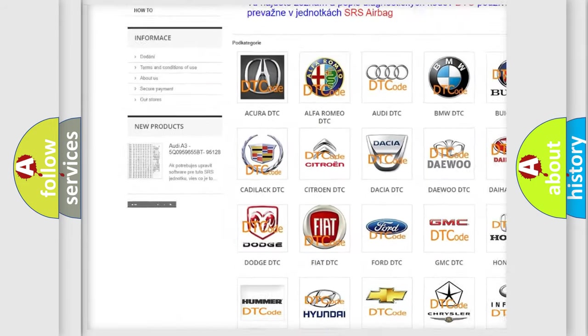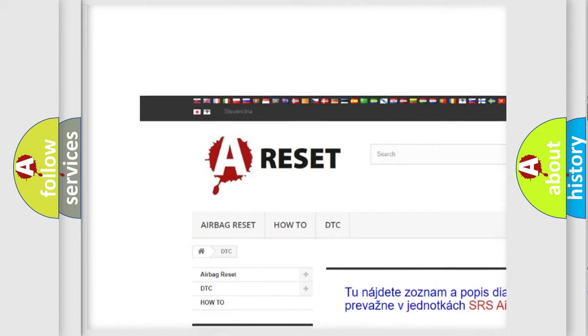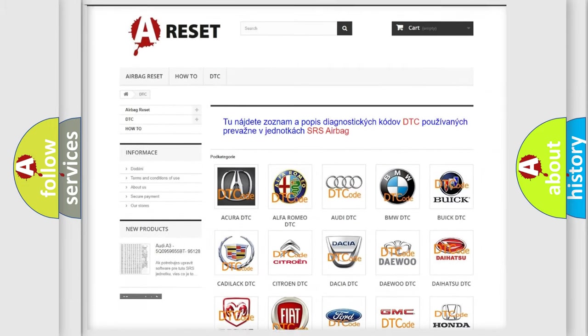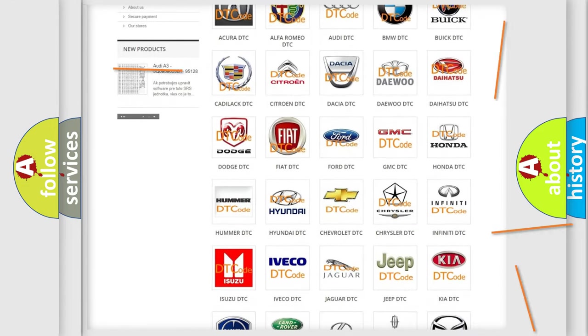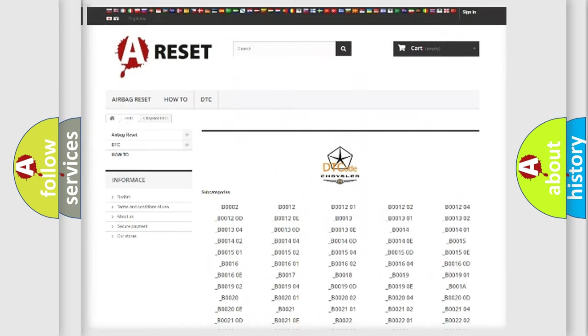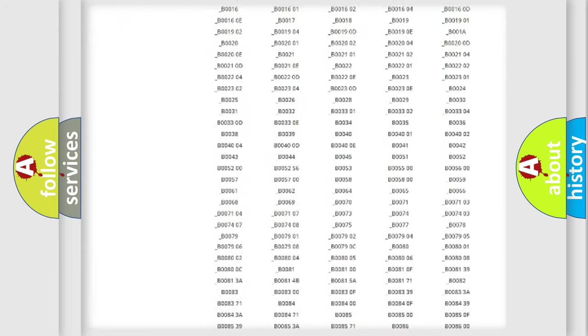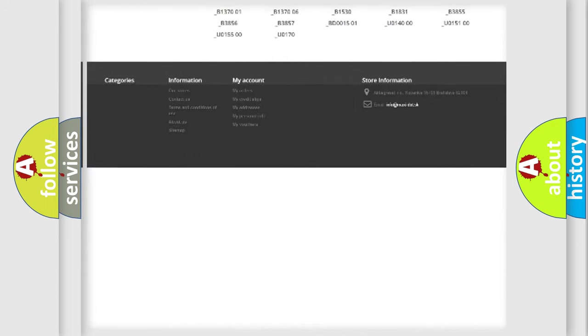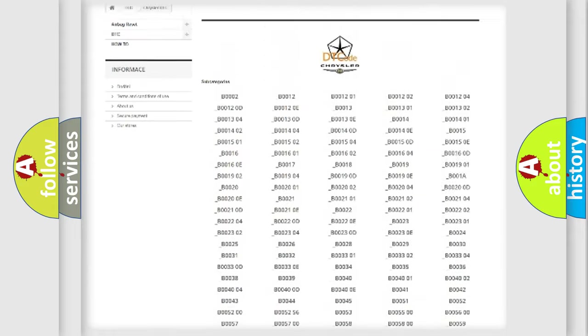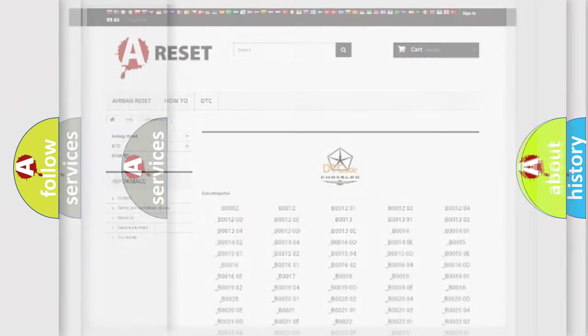Our website airbagreset.sk produces useful videos for you. You do not have to go through the OBD2 protocol anymore to know how to troubleshoot any car breakdown. You will find all the diagnostic codes that can be diagnosed in Chrysler vehicles, and many other useful things.